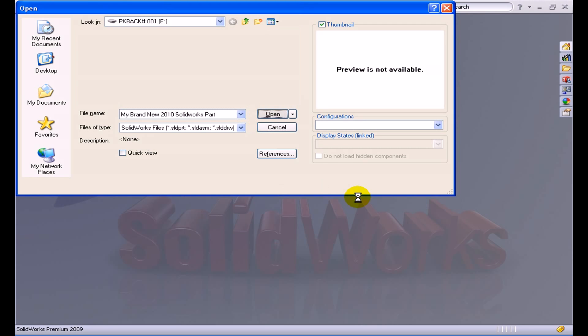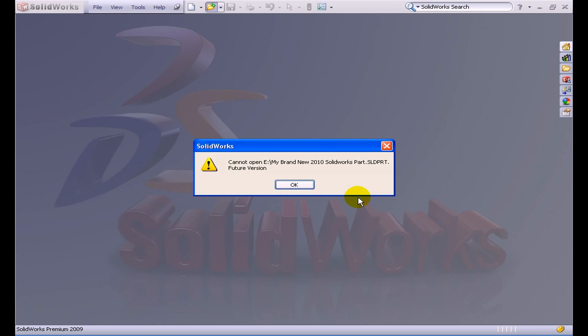This could have come from a customer, a supplier, it could have come from somebody just down the hall. Now you can see when I try and open up that part, as you would expect, I cannot open this brand new 2010 SolidWorks part, and the reason being is that it is from a future version.